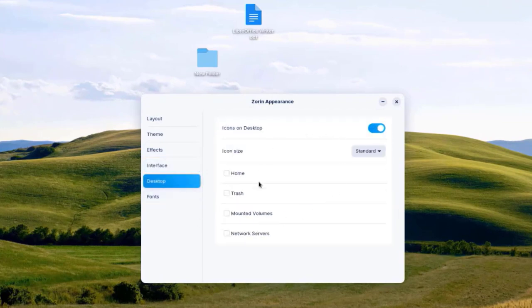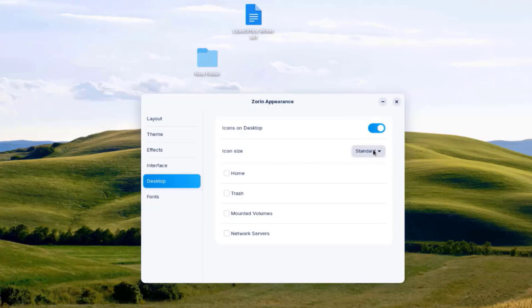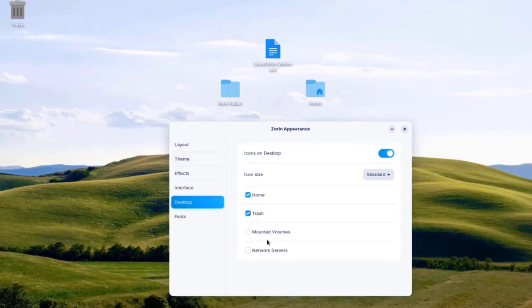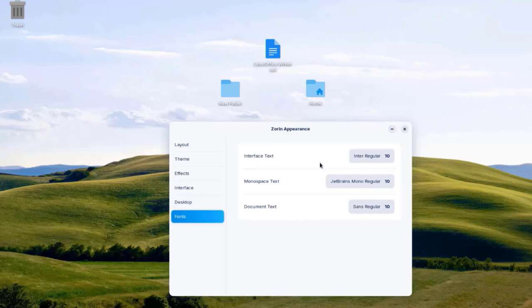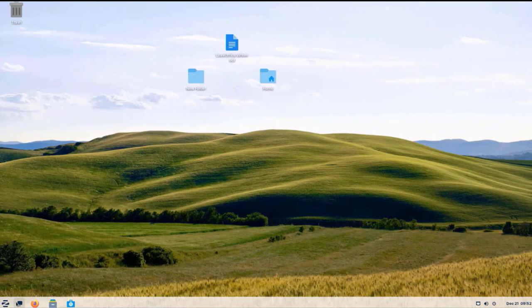In Desktop settings, I can toggle icons on the desktop on or off. There's an icon size setting. I can choose to show the home folder on the desktop by checking a box, show the trash icon, and configure mounted volumes, network servers, and fonts.